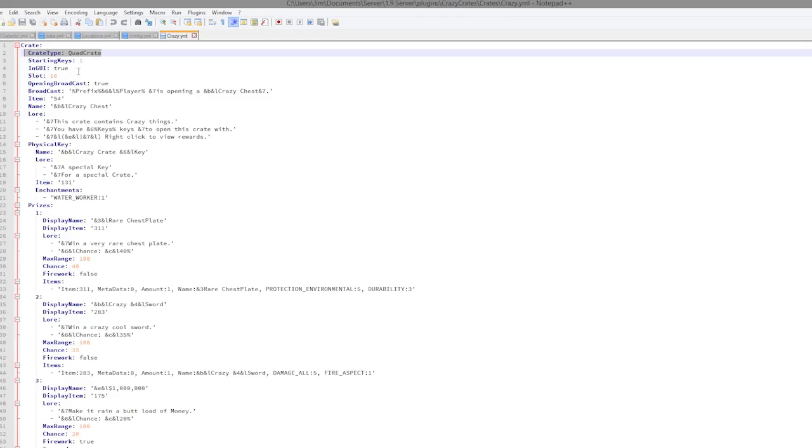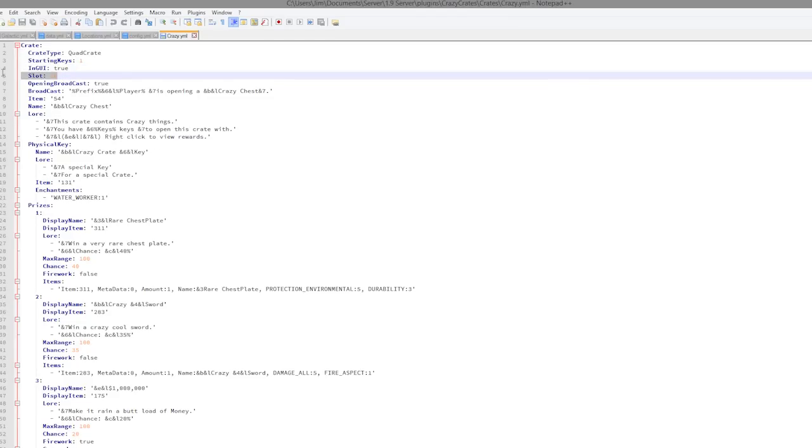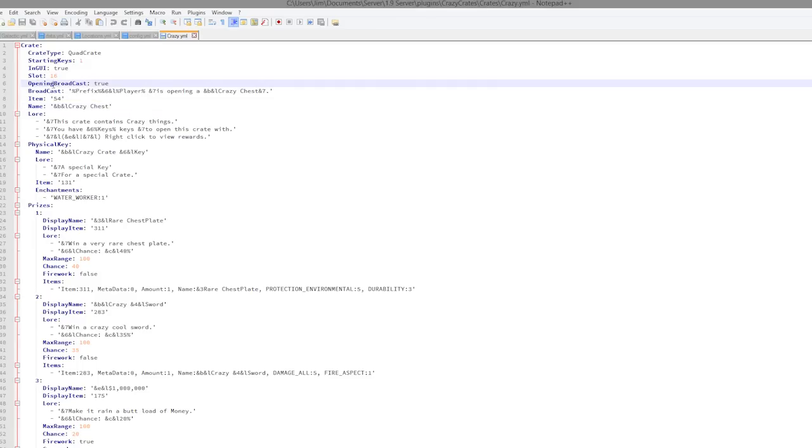As you can see, we have the crate type which is quad, so it had the four different crates. It was in a GUI which is true. There are 16 slots.